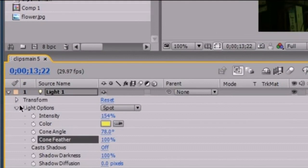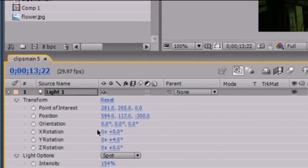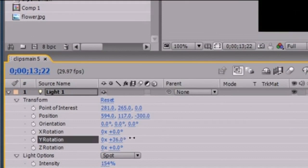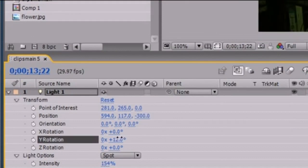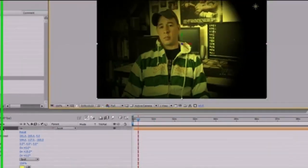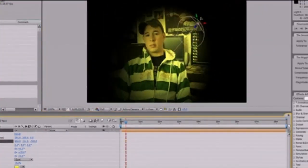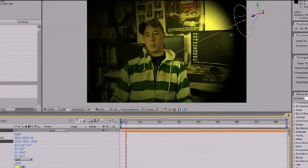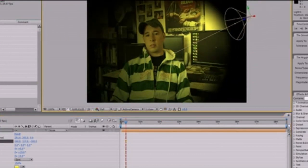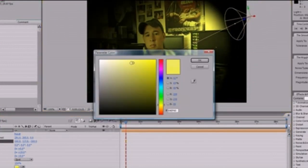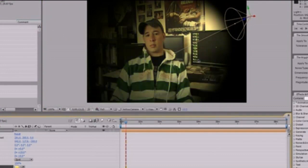These are your basic light options. If you want to move your light around physically, you either use rotation or just grab the point of interest — that's probably the easiest way. Or just go ahead and grab the light itself and move it around. That's it for this tutorial — those are your basics of lights.